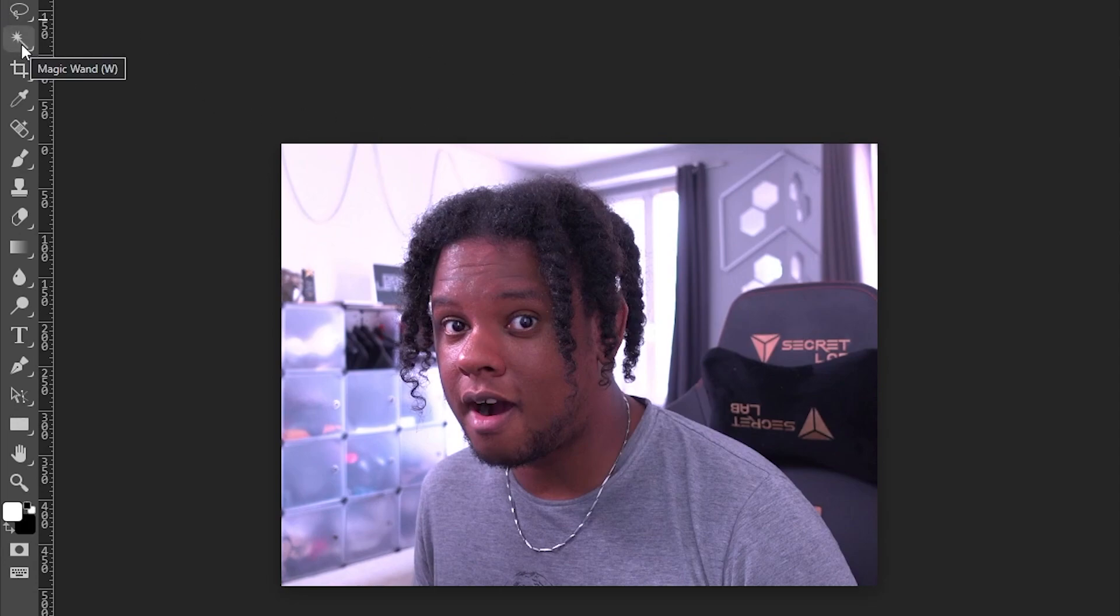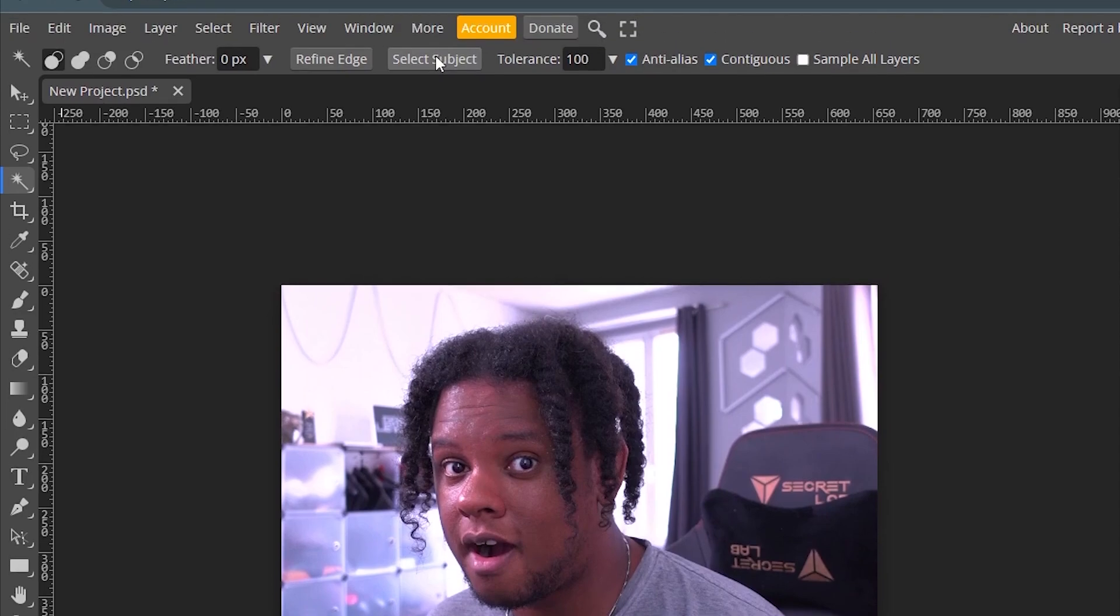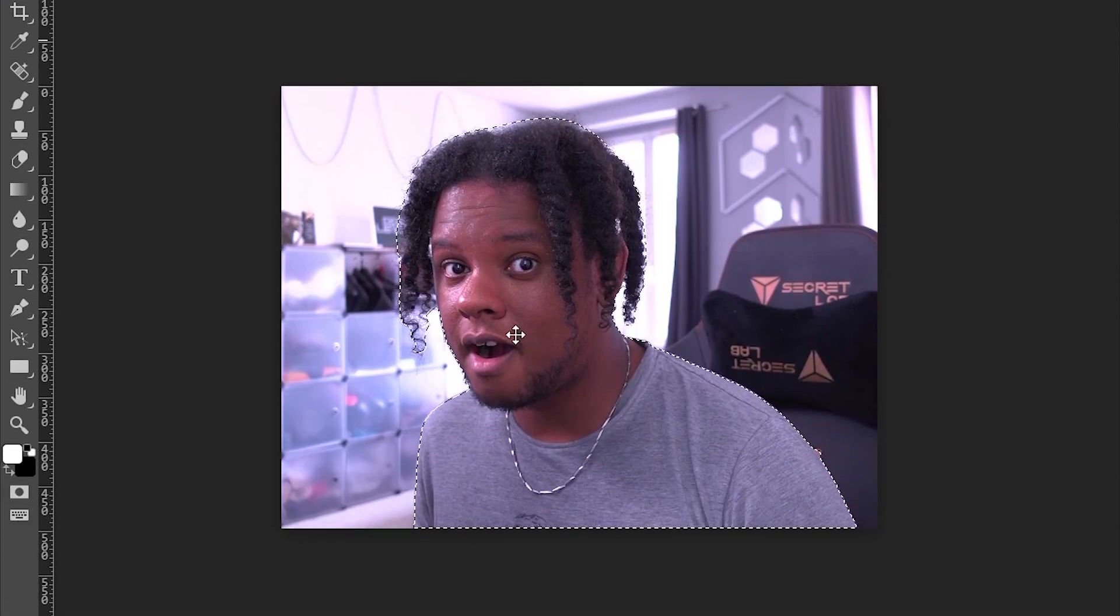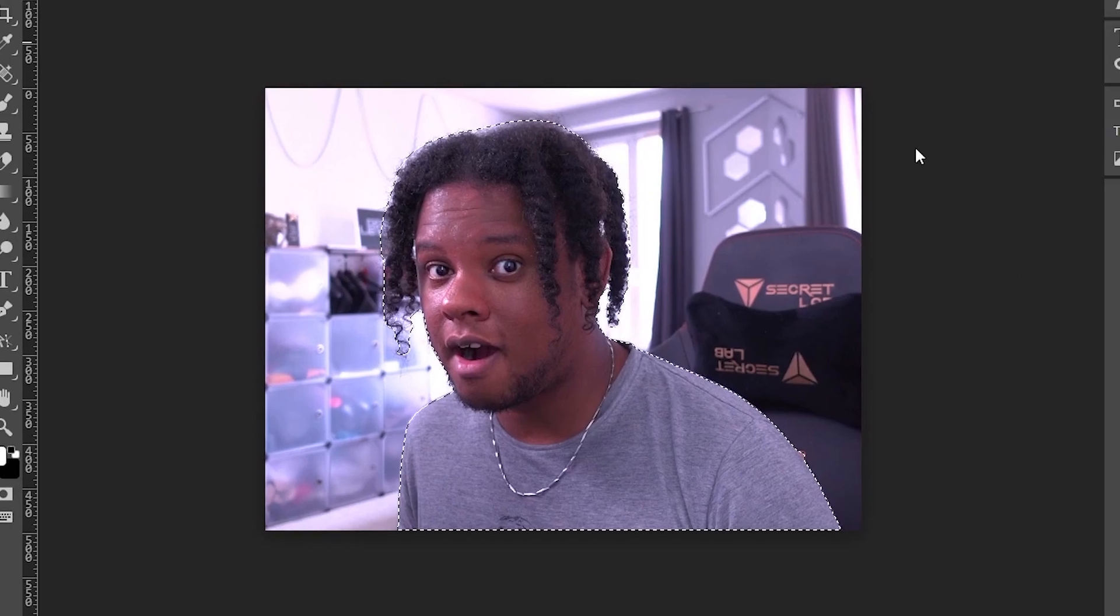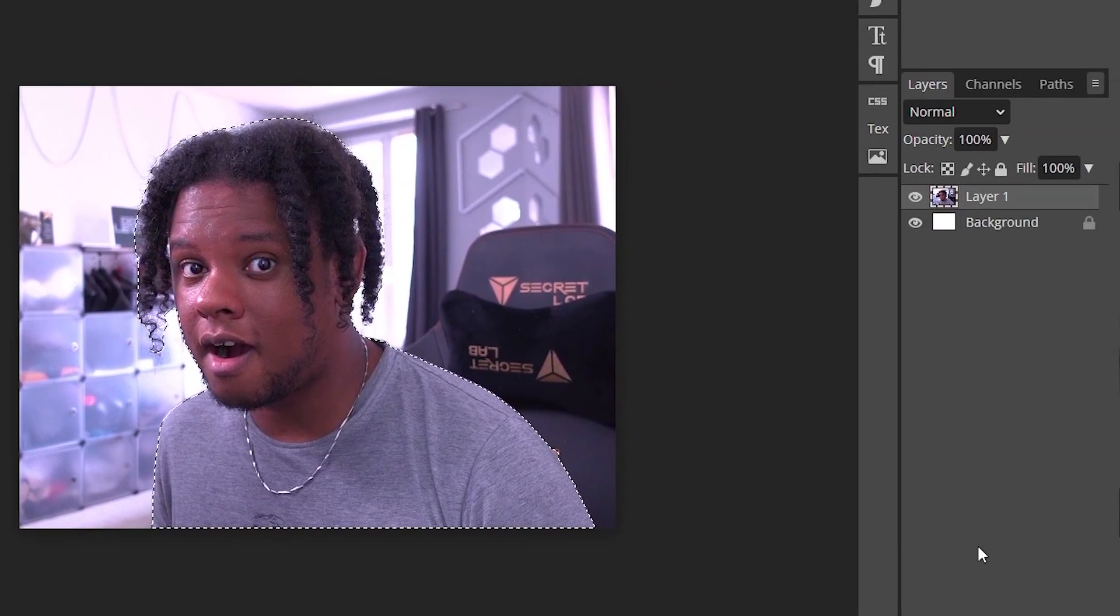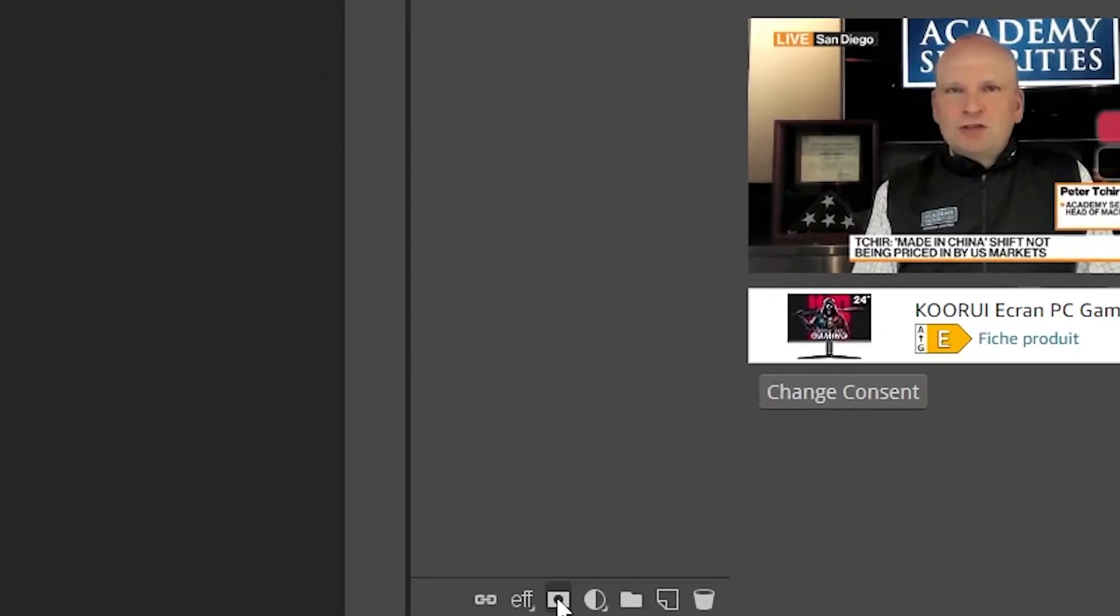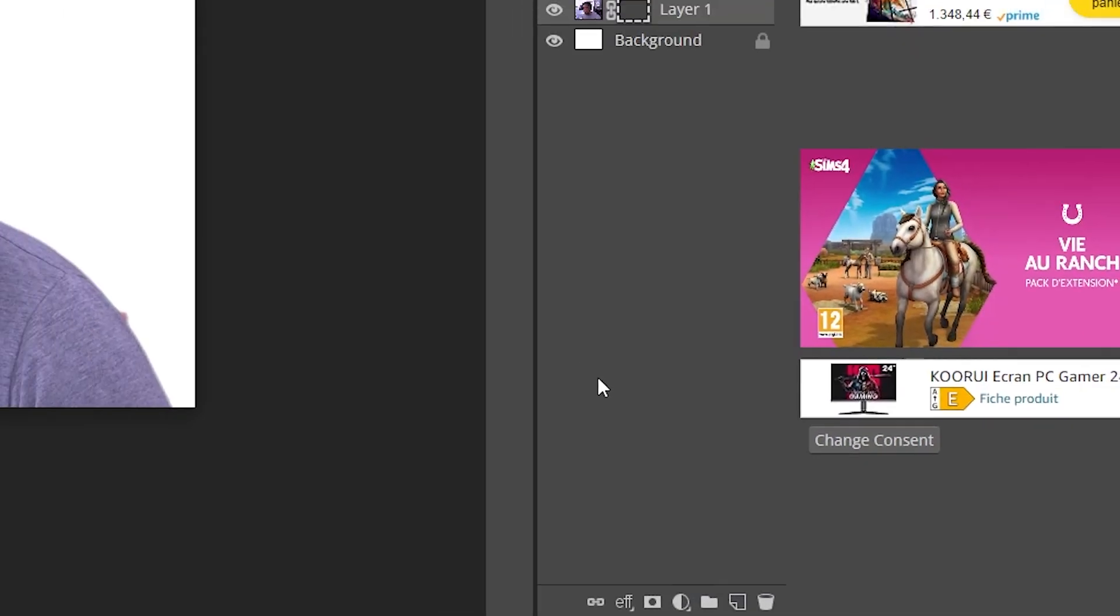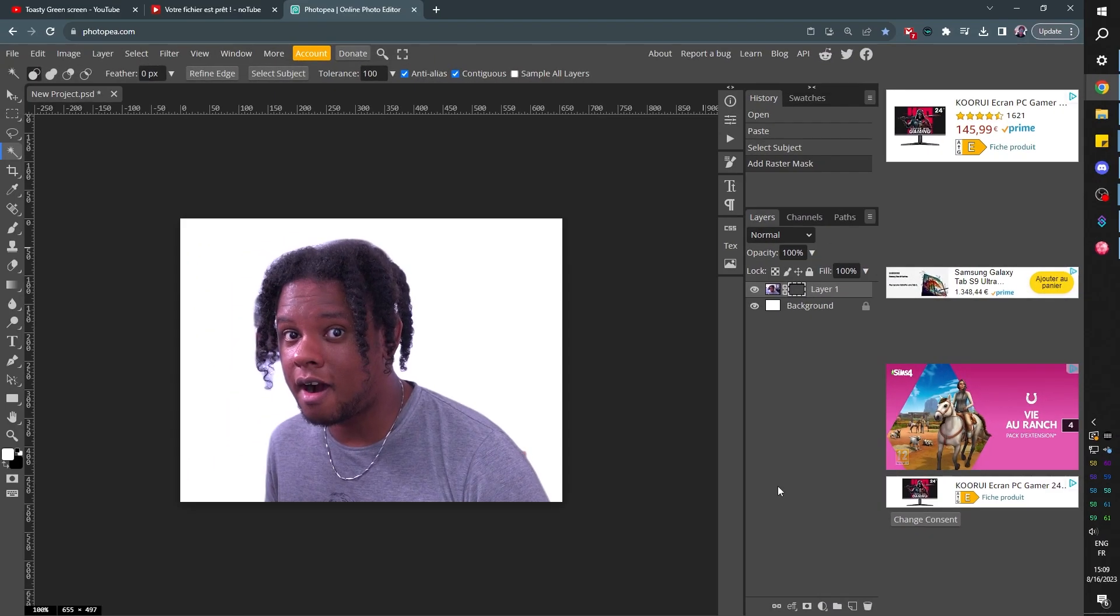I'm going to go to one of the select tools like the magic wand tool and then I'm going to go to select subject. Nice. As you can see, it selected me. Of course, if your background is a little cleaner, it will be even better. Then I'm going to go down under the layer list and I'm going to click add raster mask. Just like that. What was that? Two, three clicks.